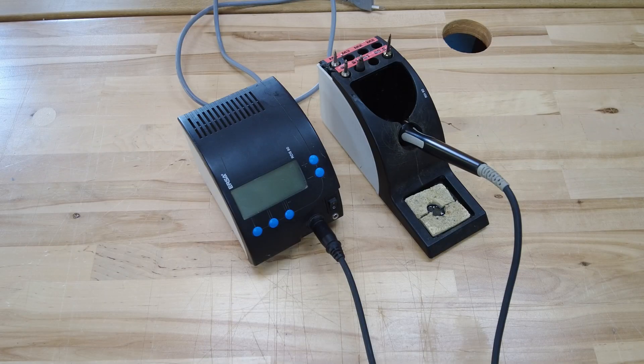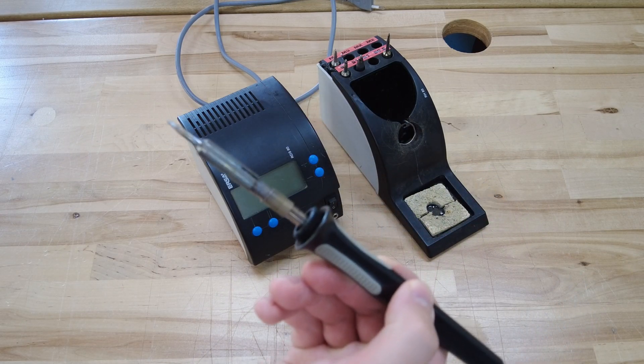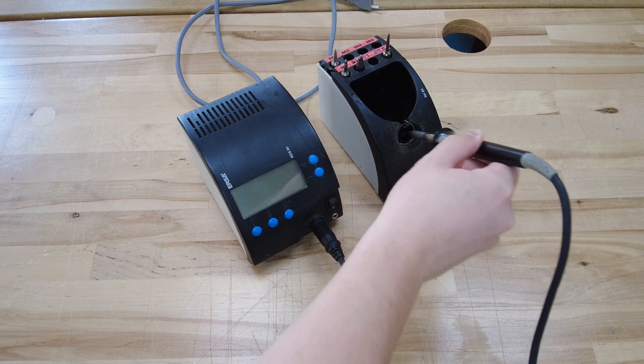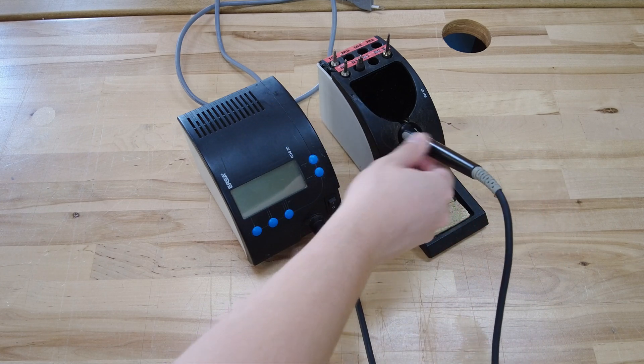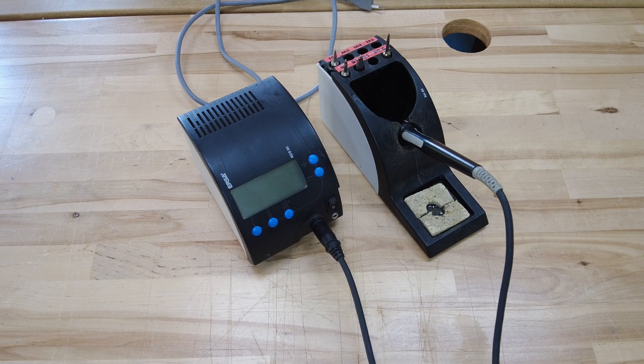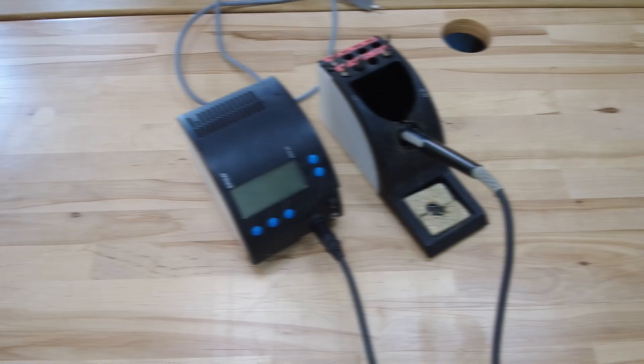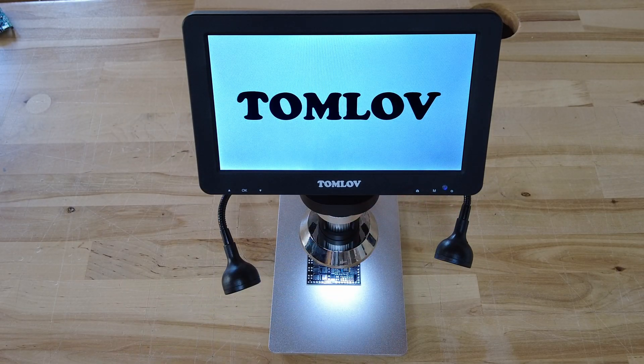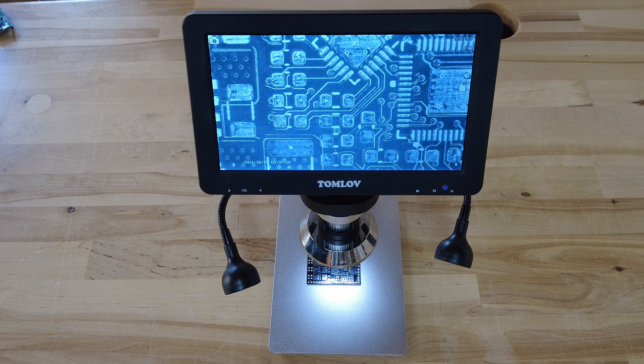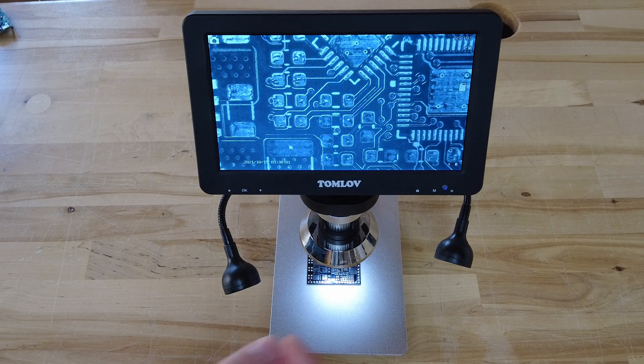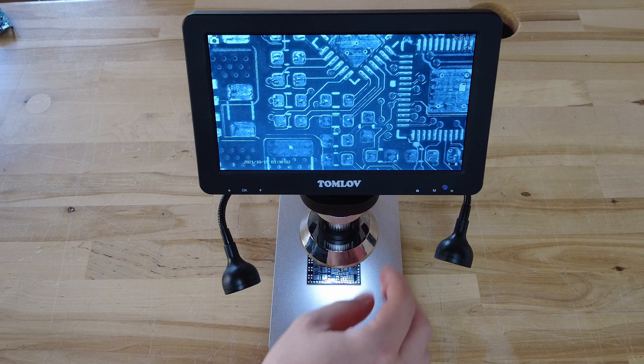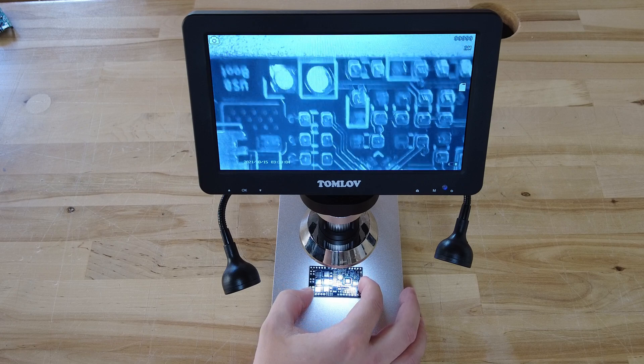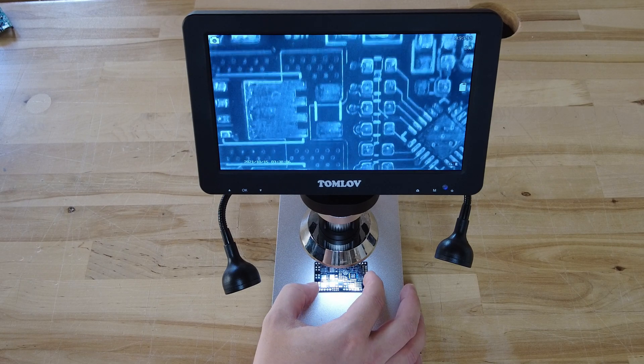You will also need a standard soldering iron for soldering the headers to the final board. In the video I am using an older version but it is no longer available. And this one also works really well. The last thing I am recommending is this microscope here. It's great for checking solder paste placement as well as part placements. It even can record and you can see some footage in this video.